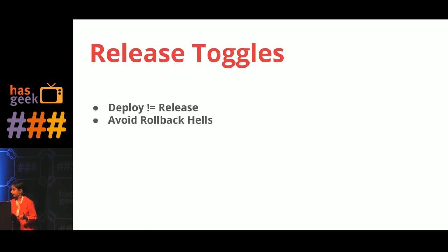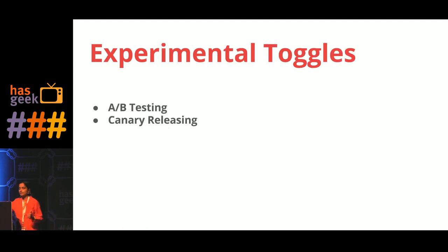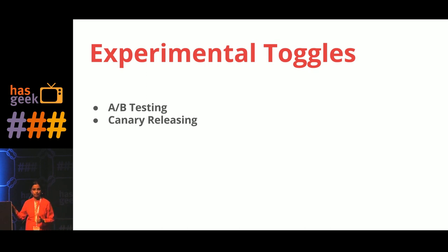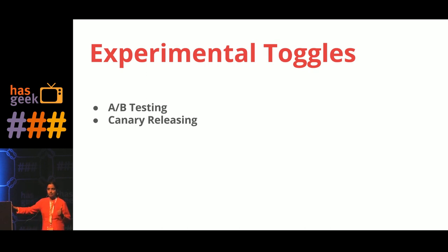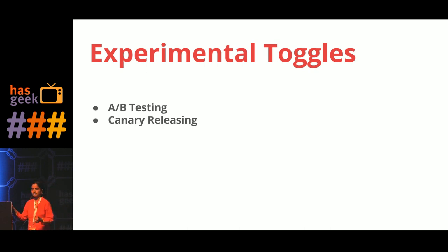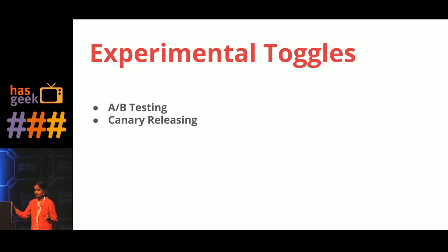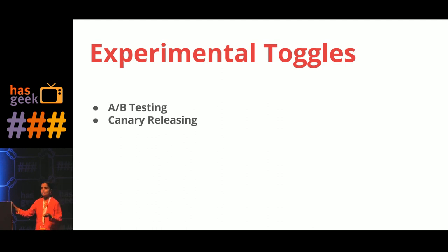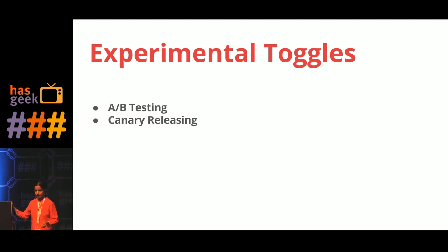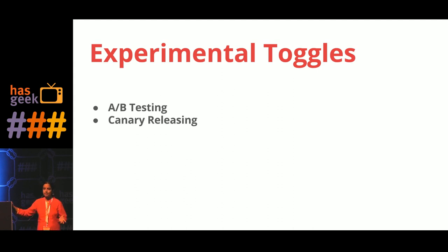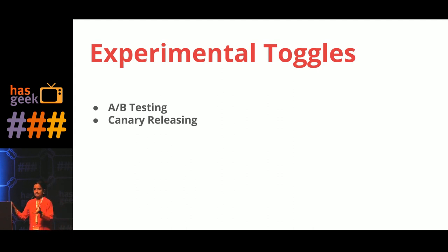There are a couple of other types of feature toggles. Multiple people spoke about this in multiple talks. One such thing is called A/B testing, where you can open up the feature to a certain set of users depending upon a certain condition, such as depending on geography or age group and so forth.